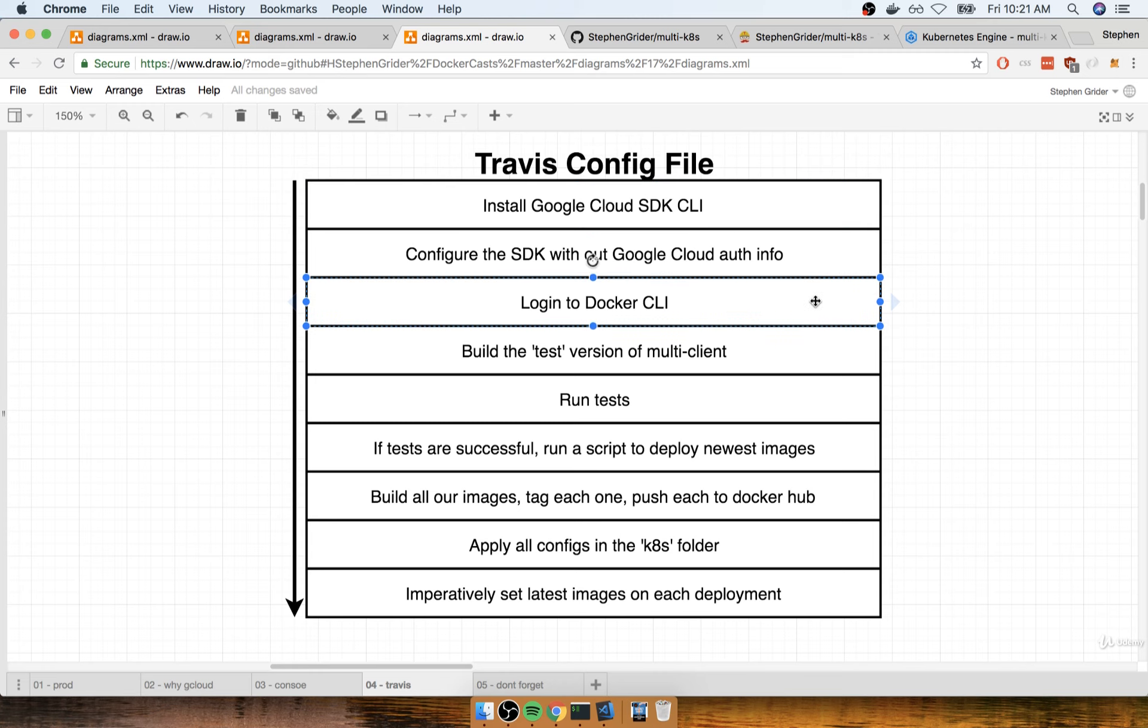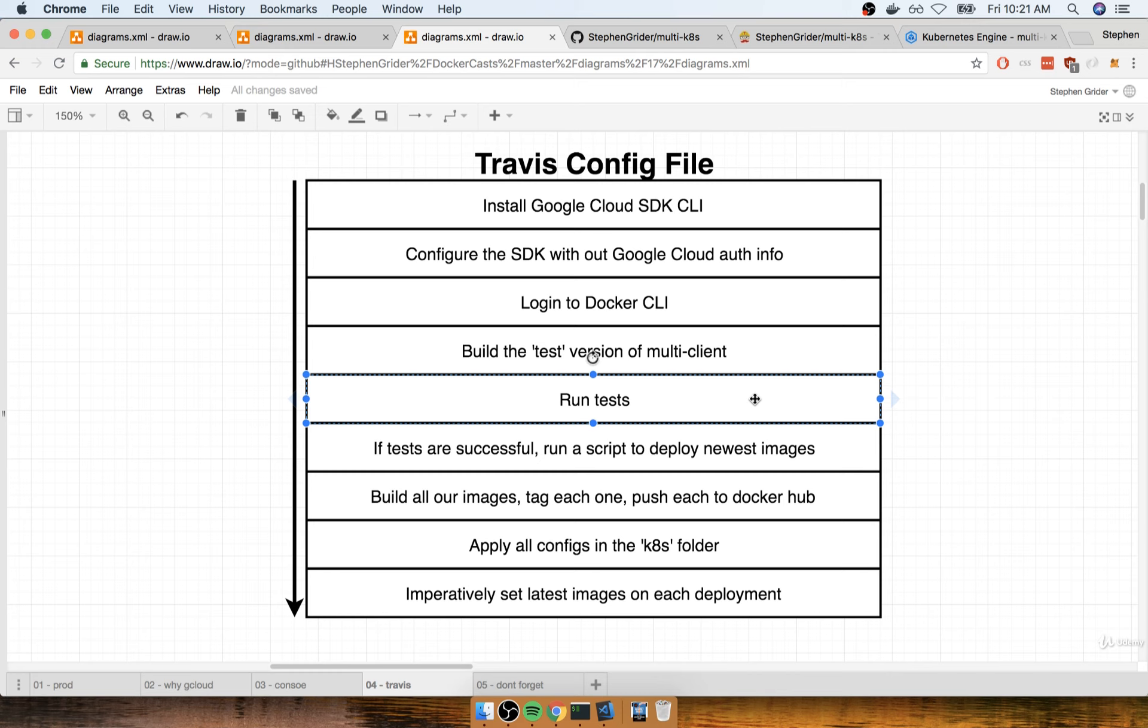After that, we're then going to start to go through some steps that are very similar to what we had done previously on our other different Travis builds. So we're going to log into the Docker CLI, we're going to build the test version of the multi-client image, and we're going to use that thing to run our tests.